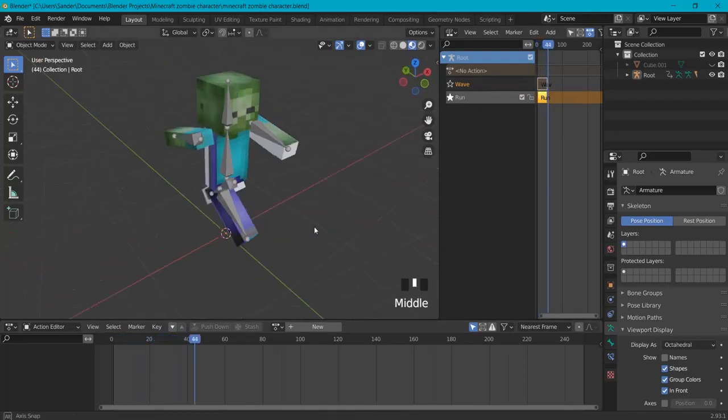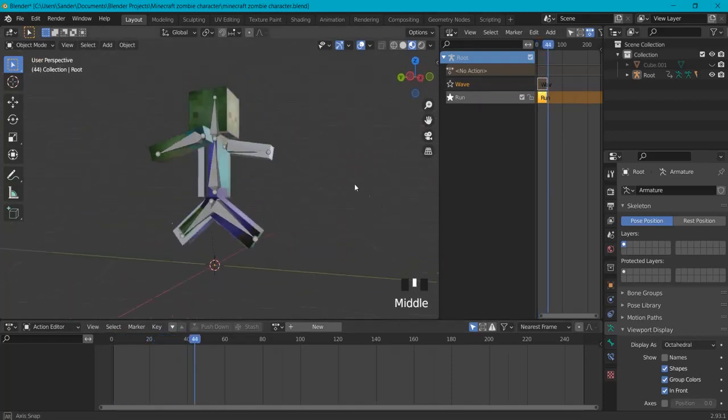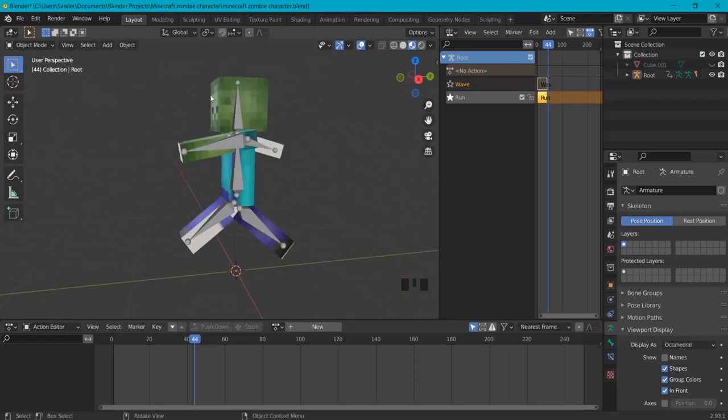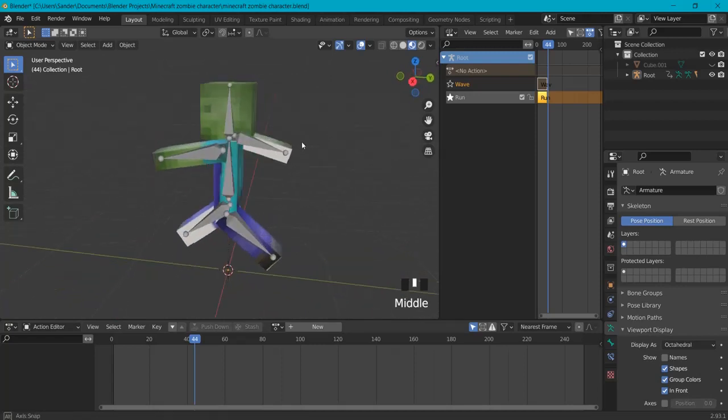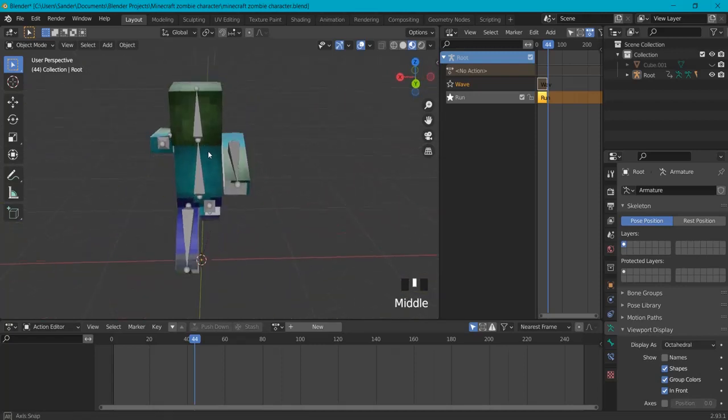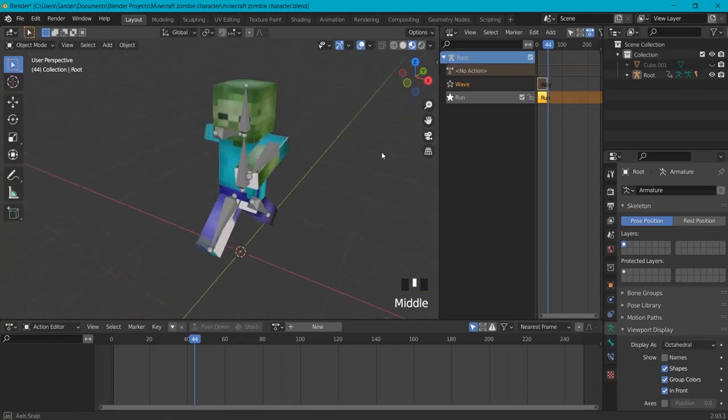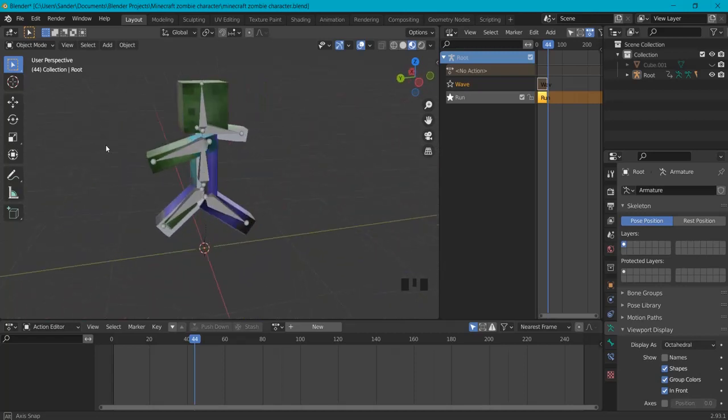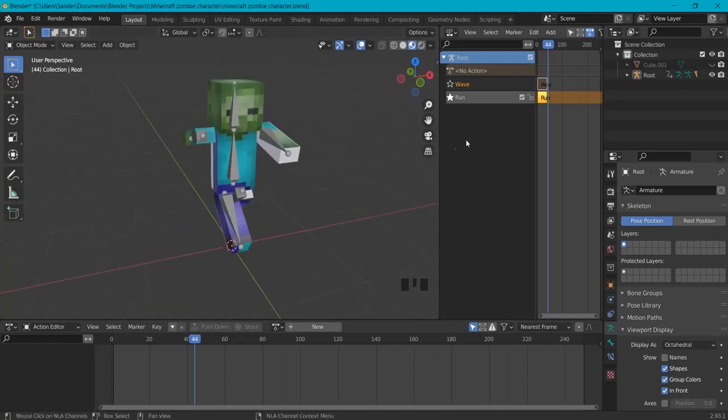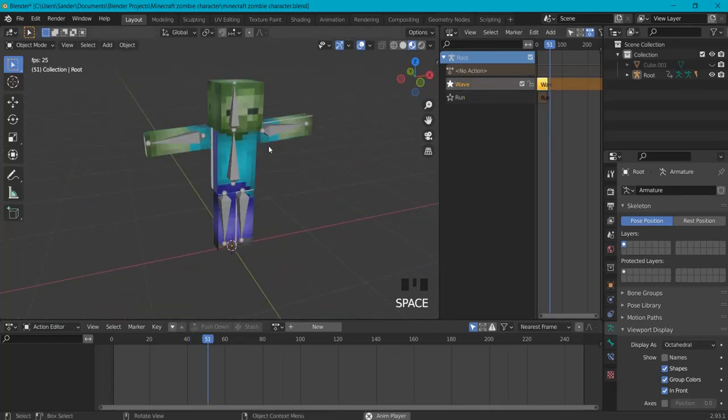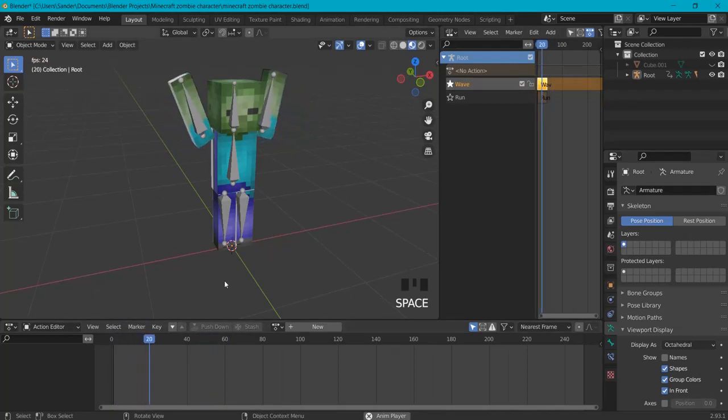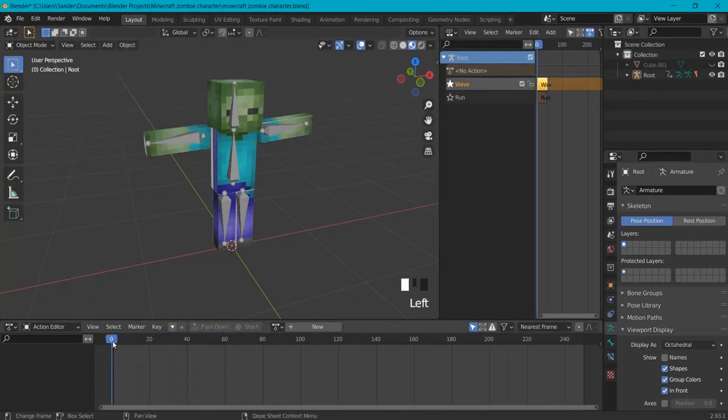This is a series, so if you want to create a character go watch the previous video. I'll put a link in the description below. In next videos I will show you how to turn this walking, running and waving character into a game engine so you can use it inside of your games. Sounds fun, so let's go!